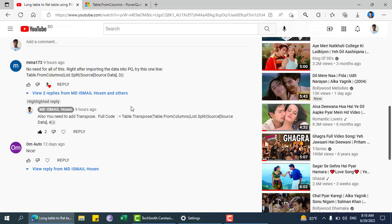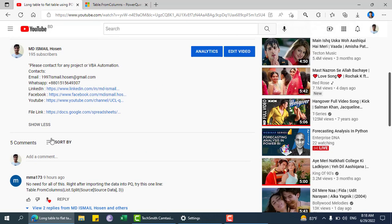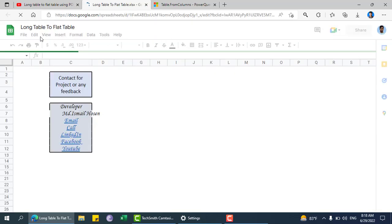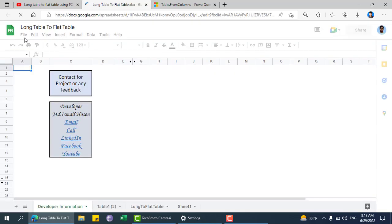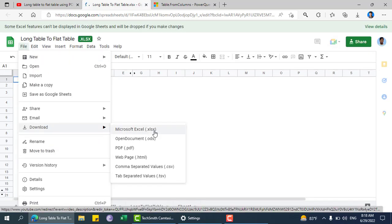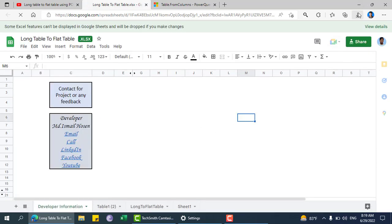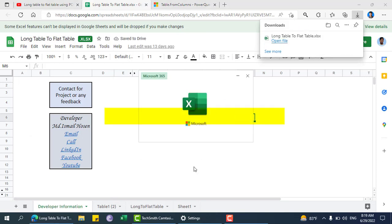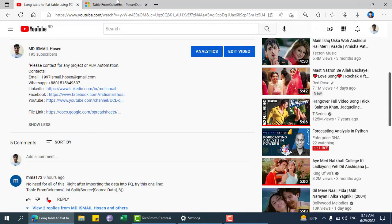If you go into the description there will be a file link. If you click on it, it will open the file link. You can just click on file and then download this file as XLSX. I already have downloaded that one and this is the file.